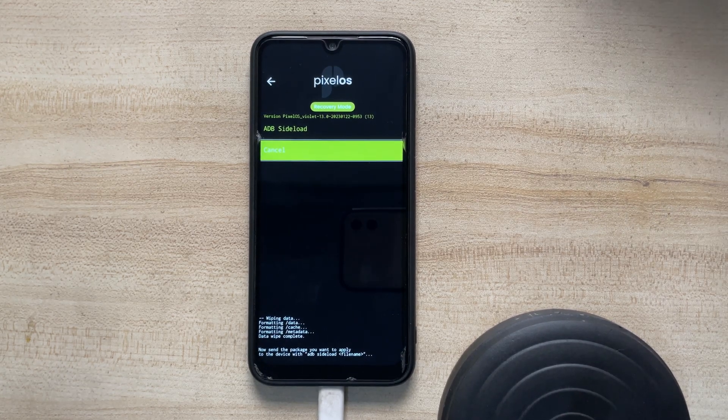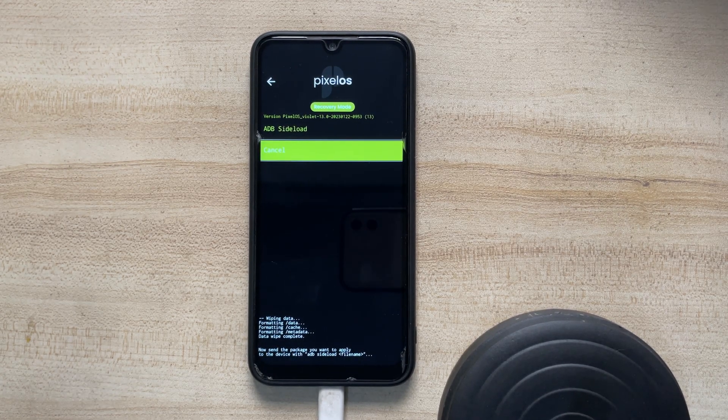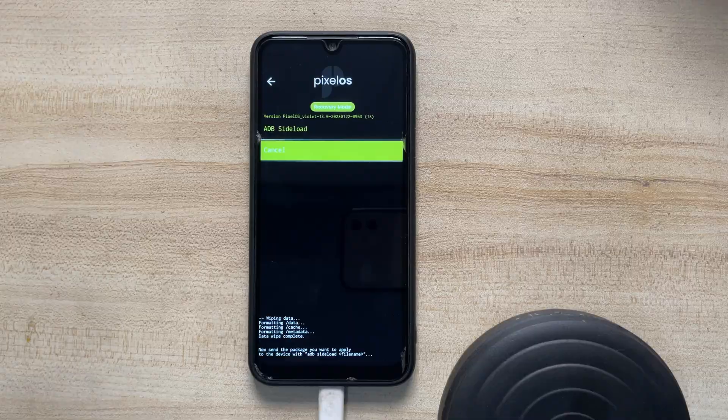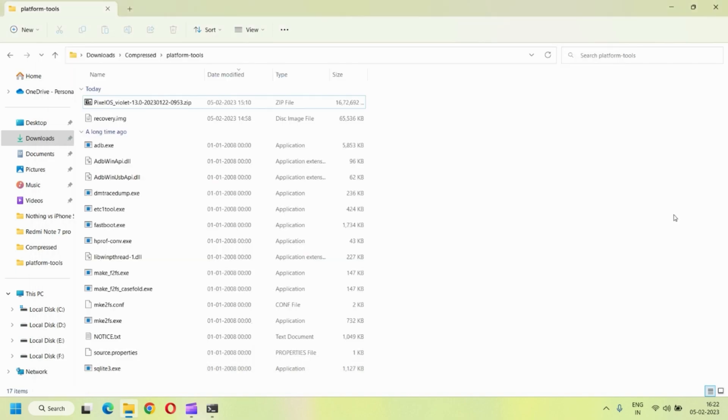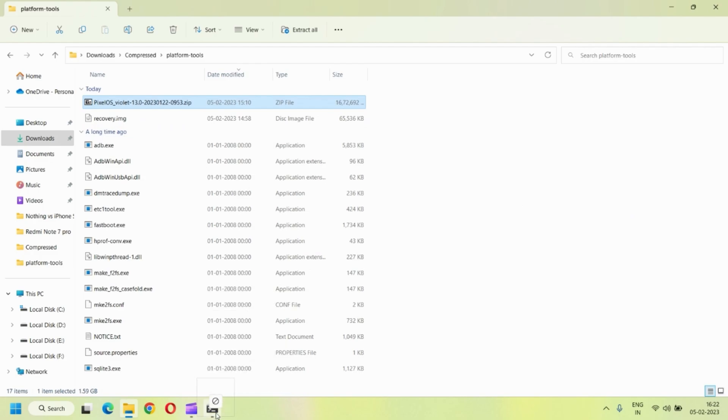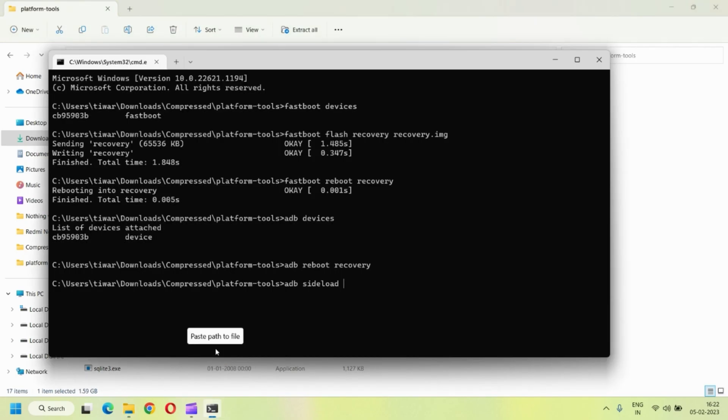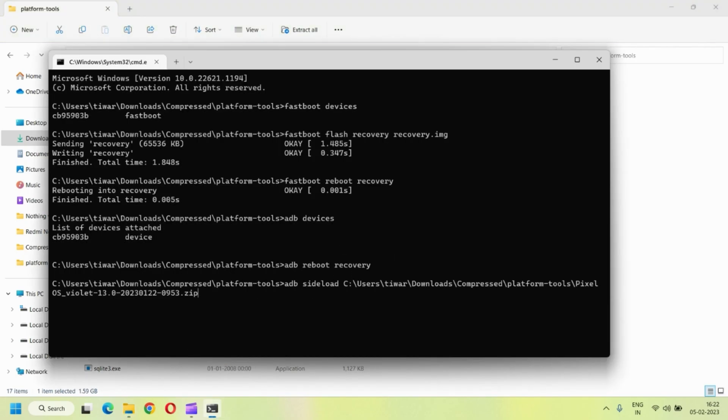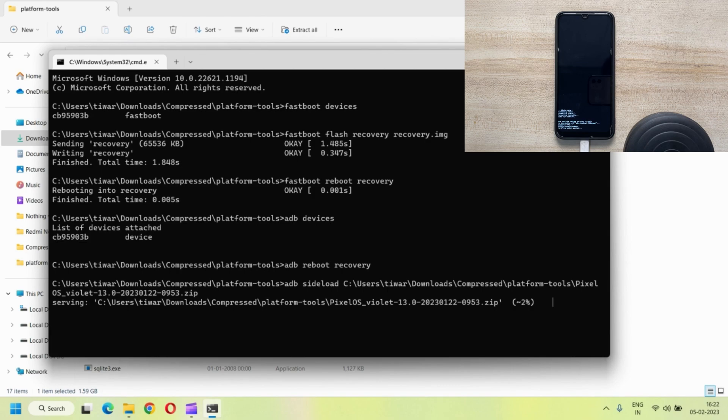So once done, just head back and click on apply update. And select adb sideload as the method. That is for now. Just move it back to your computer and we will proceed with the further commands. Now in the command prompt, type adb sideload and then simply drag the custom ROM zip file into the command prompt.